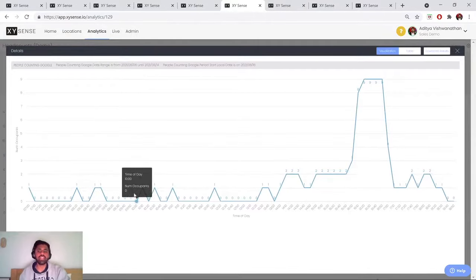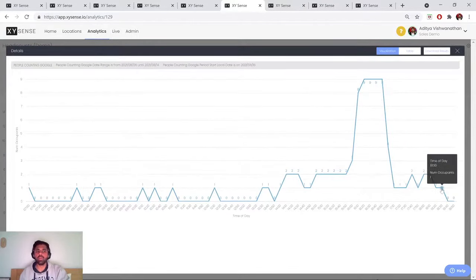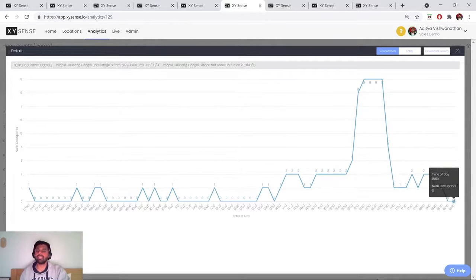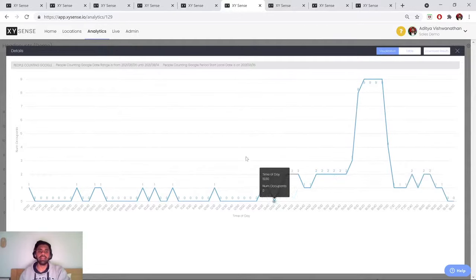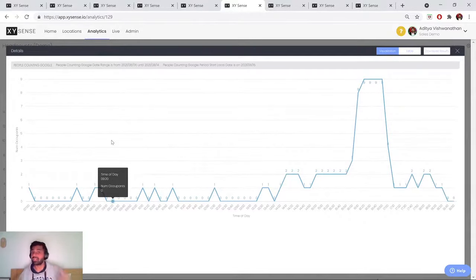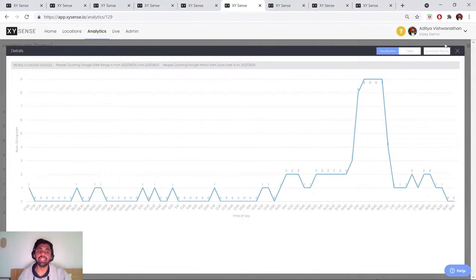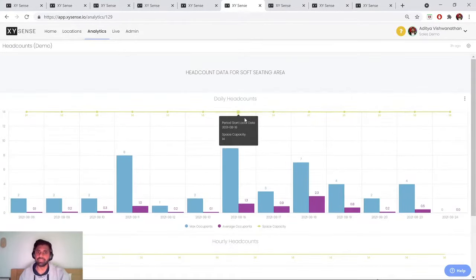And you can see that by aggregating this data over time, we can really come to understand how many people are utilizing a space, at what time they're utilizing that space, and whether that space is ever at capacity.